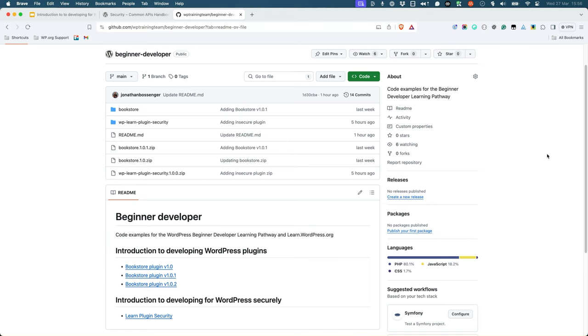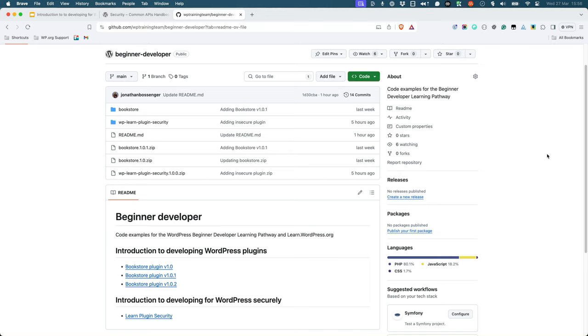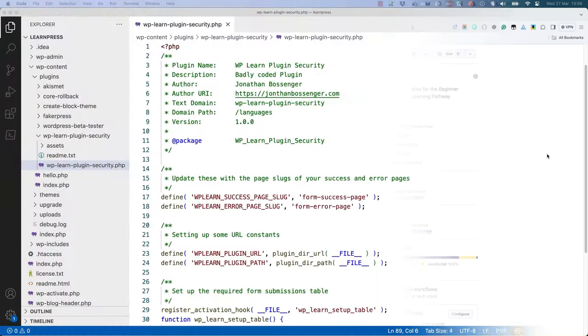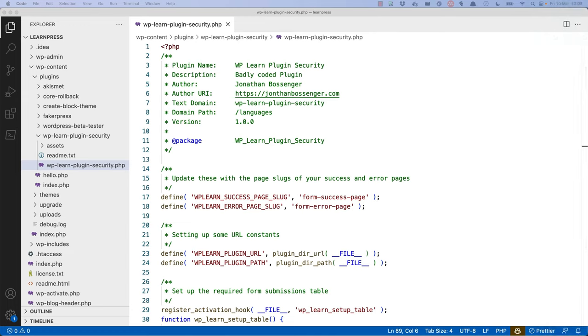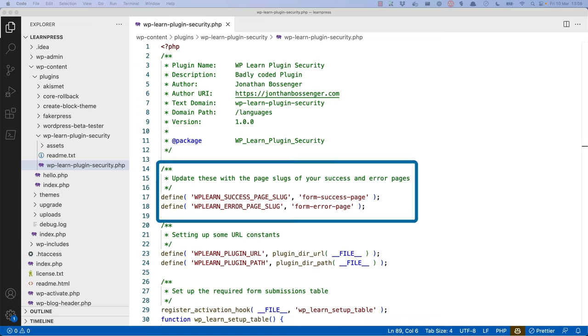Download the Learn Plugin Security plugin and install it to your local development environment. Then open the main plugin file in your code editor and take a look at the code. At the top of the main plugin file, some constants are set up which are used elsewhere in the plugin. The first two are used to define page slugs that the plugin will use to redirect to. For this plugin functionality to work, these pages need to exist with the correct slugs.